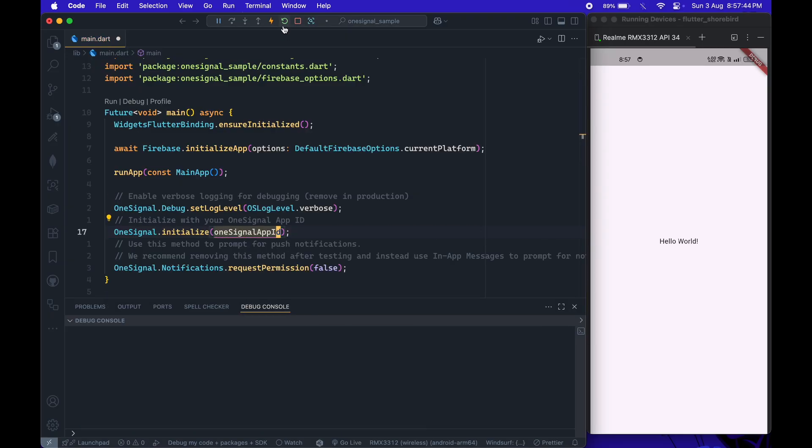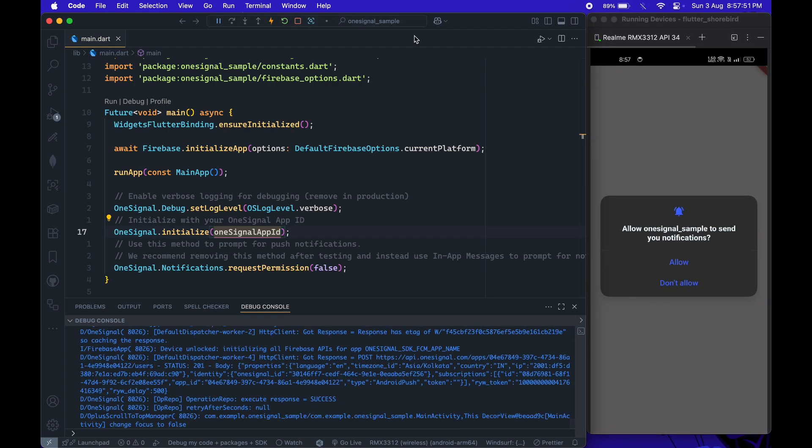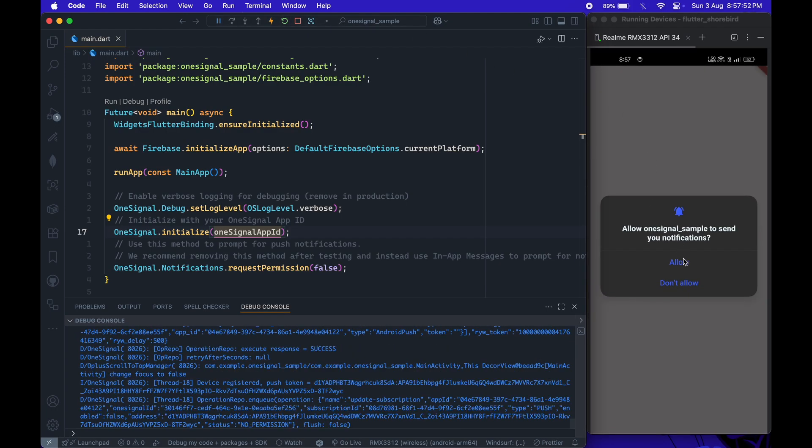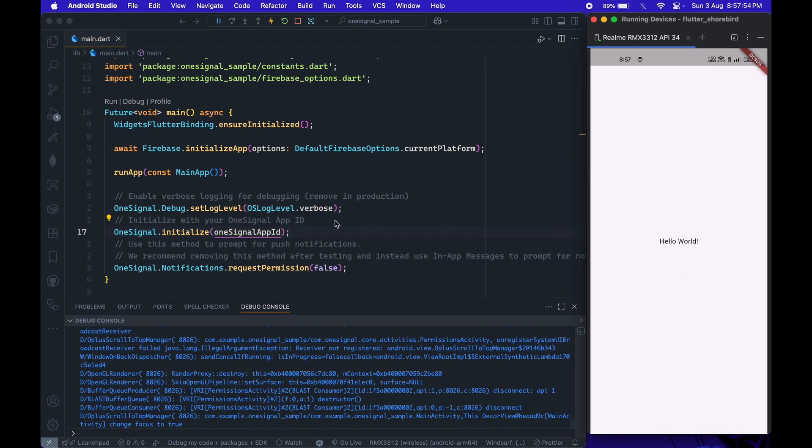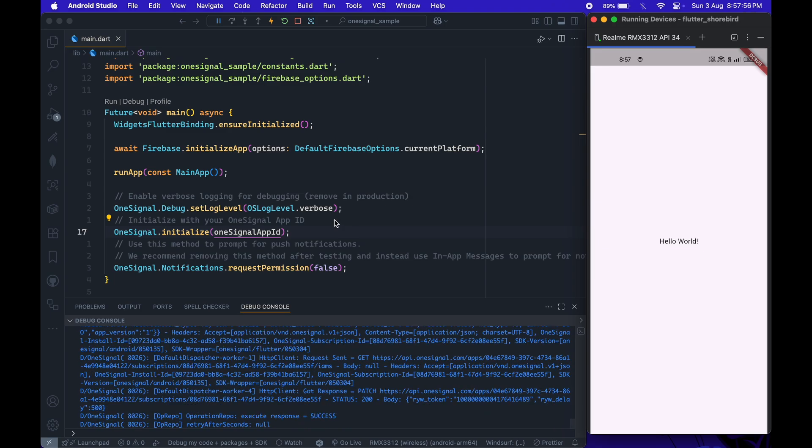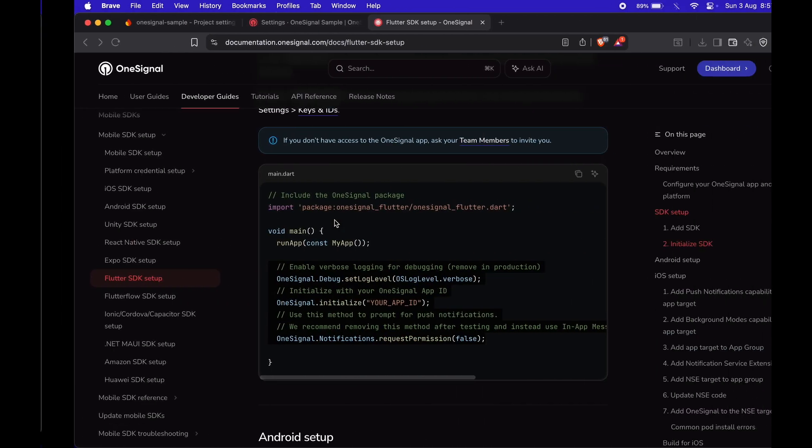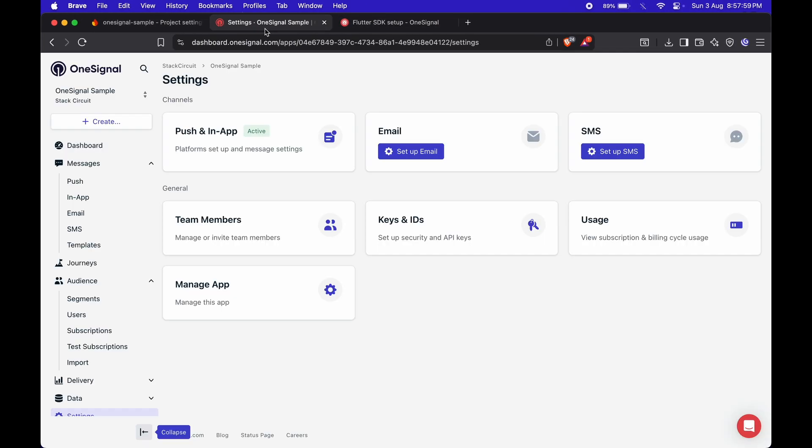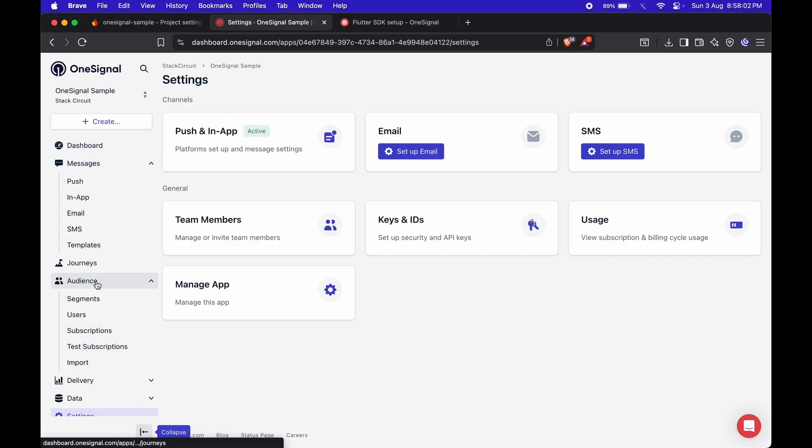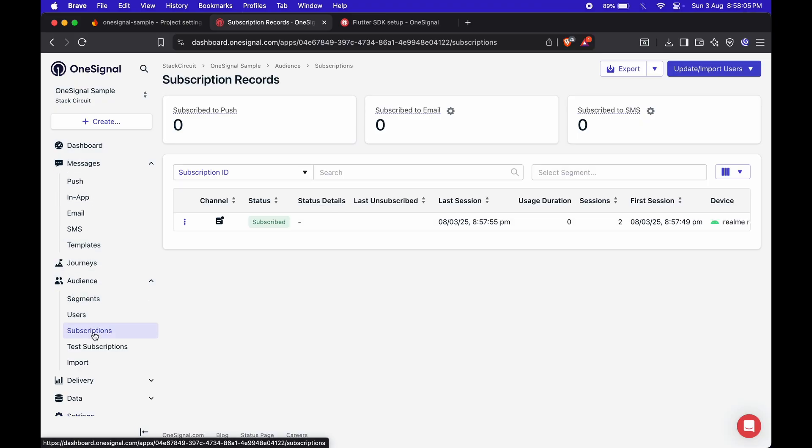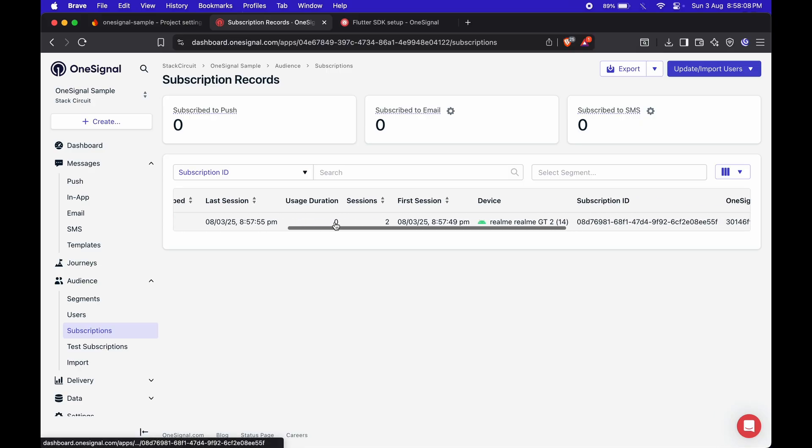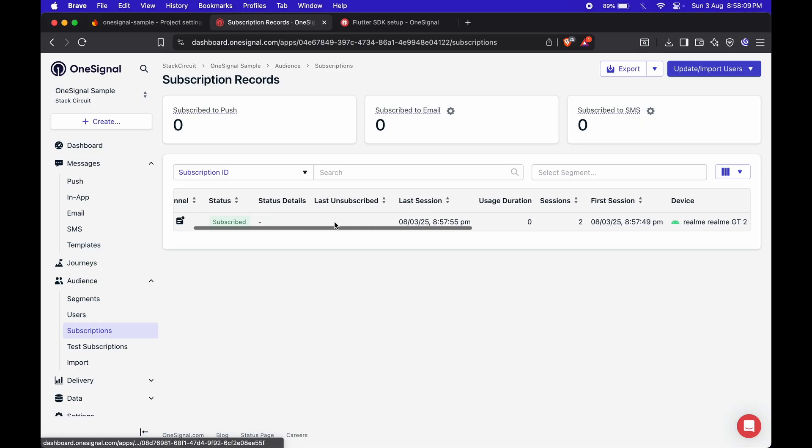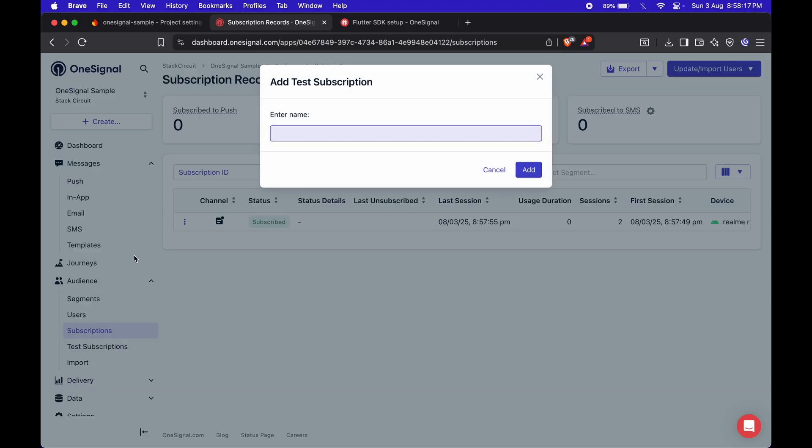Now, restart the app and allow the notification permission on your device. That's it, the setup is complete for Android. To test everything, head back to the OneSignal dashboard and open the Subscriptions section from the sidebar. You should see your device listed there. Add the device to the test subscription group.